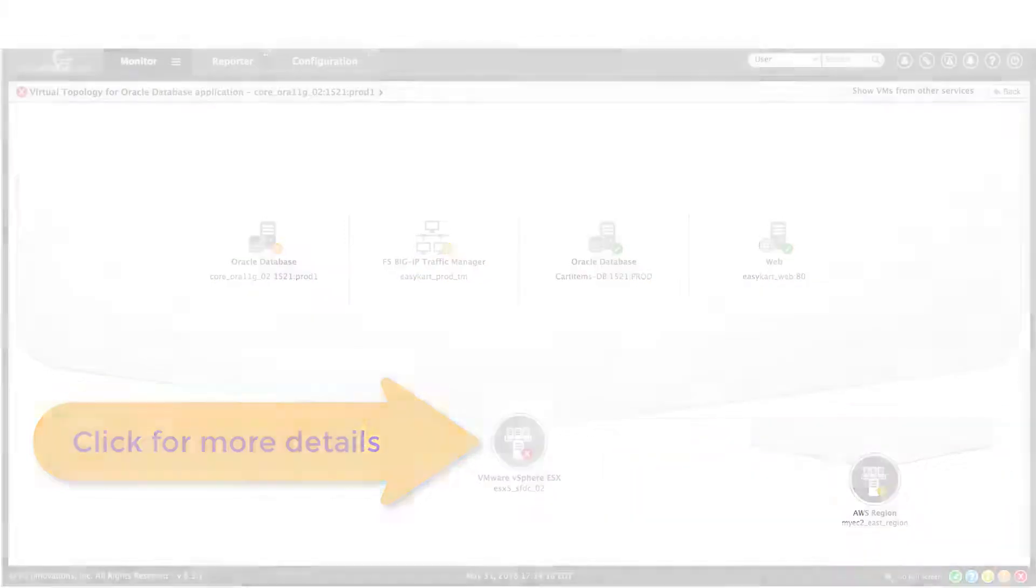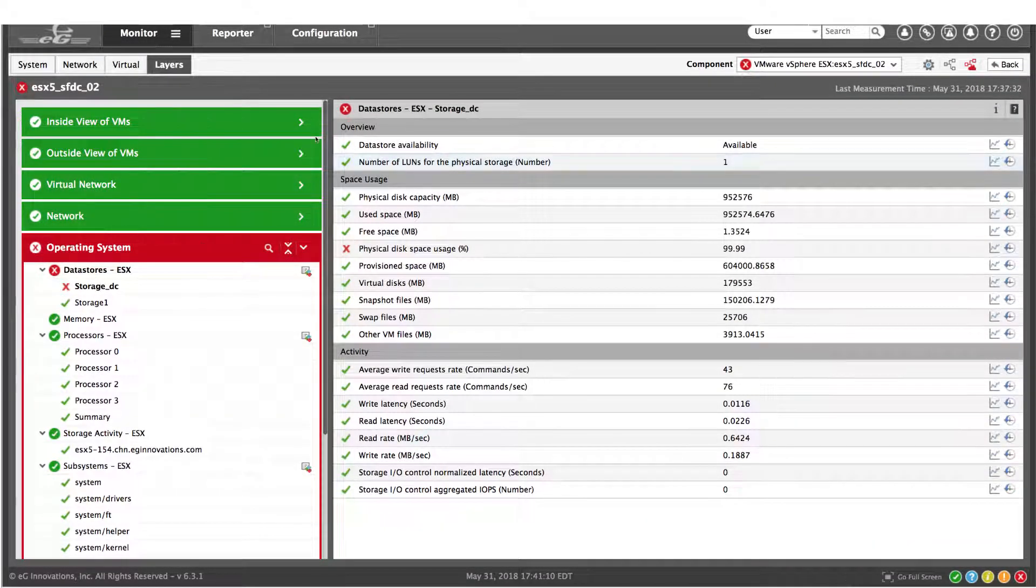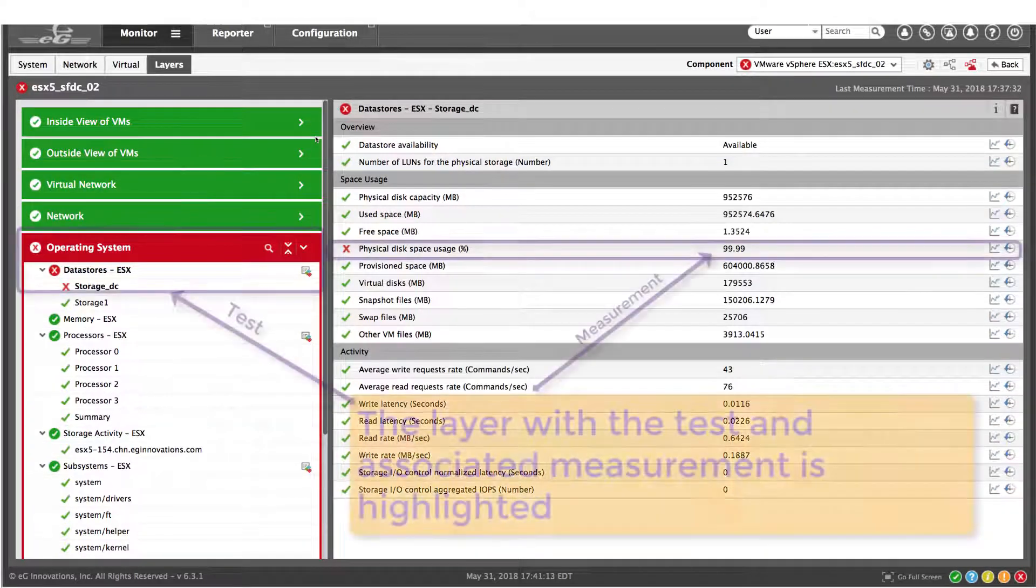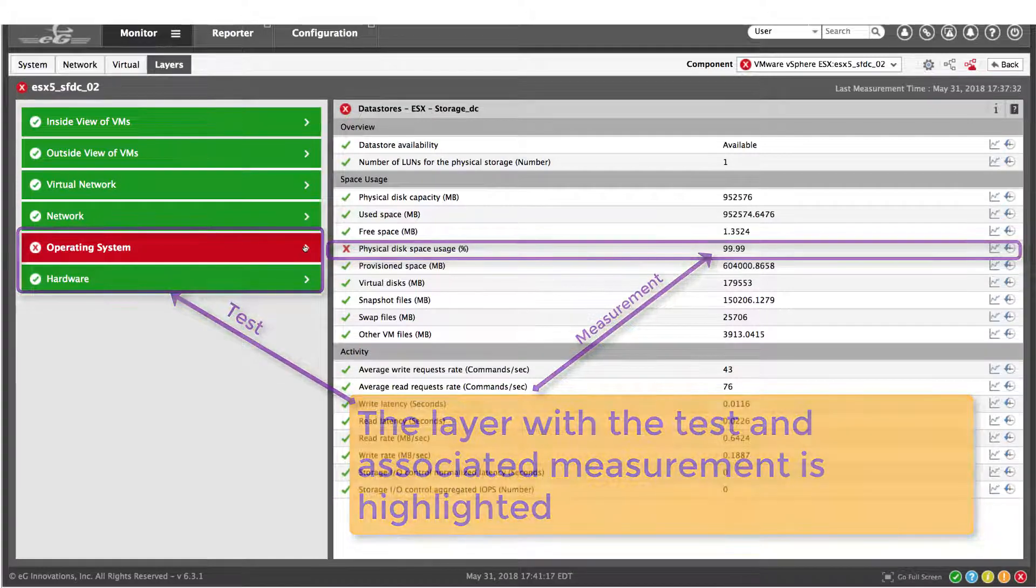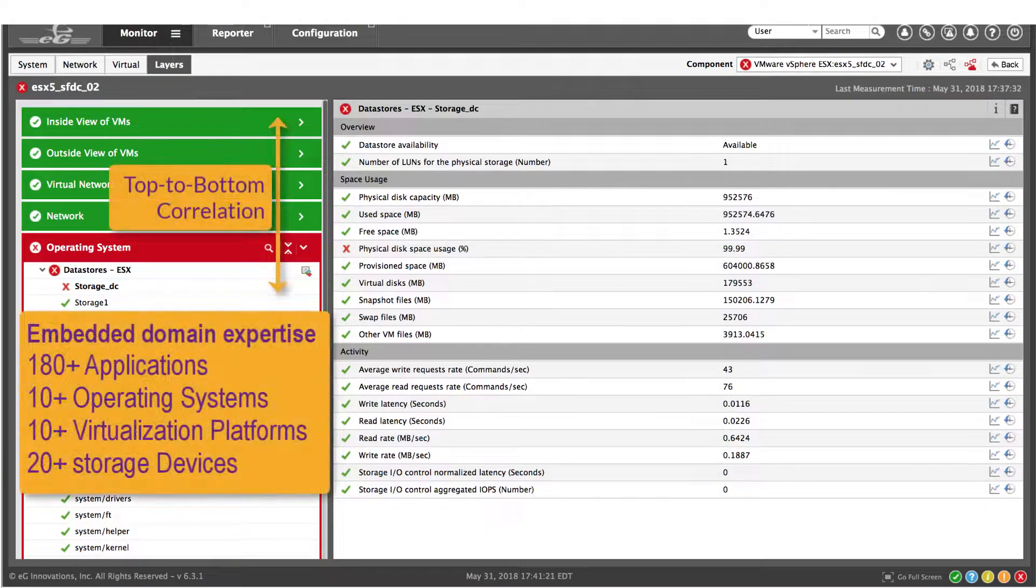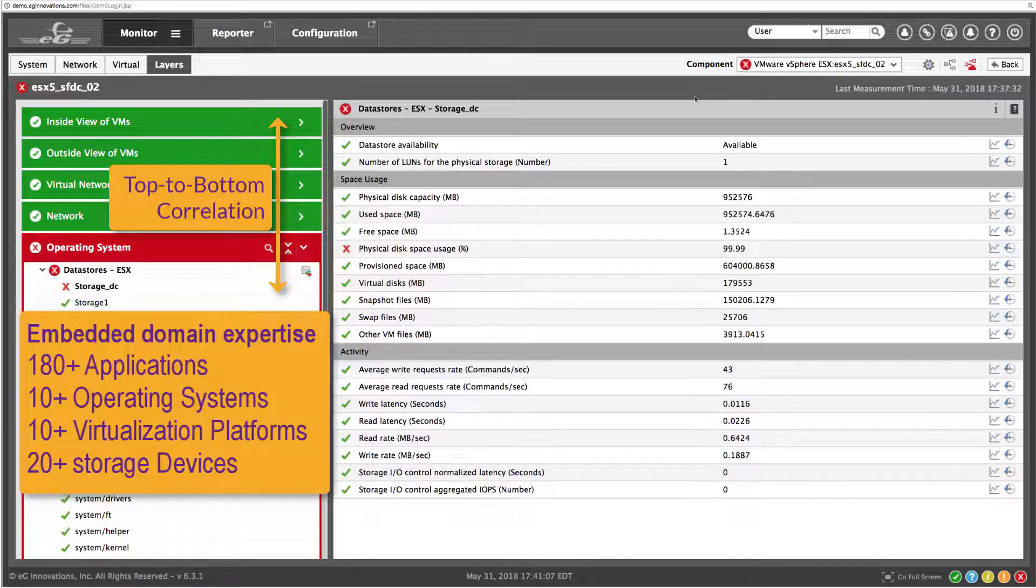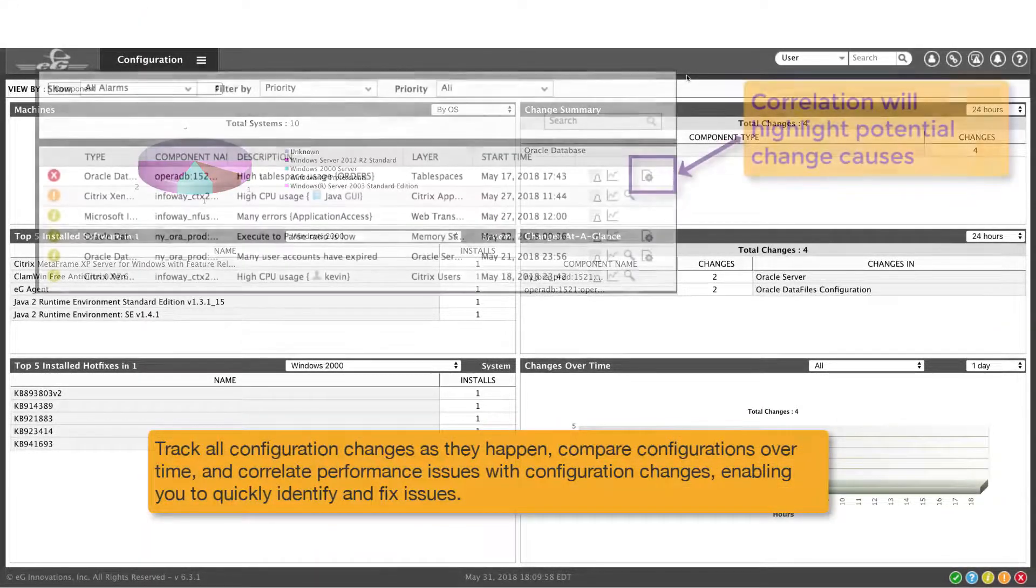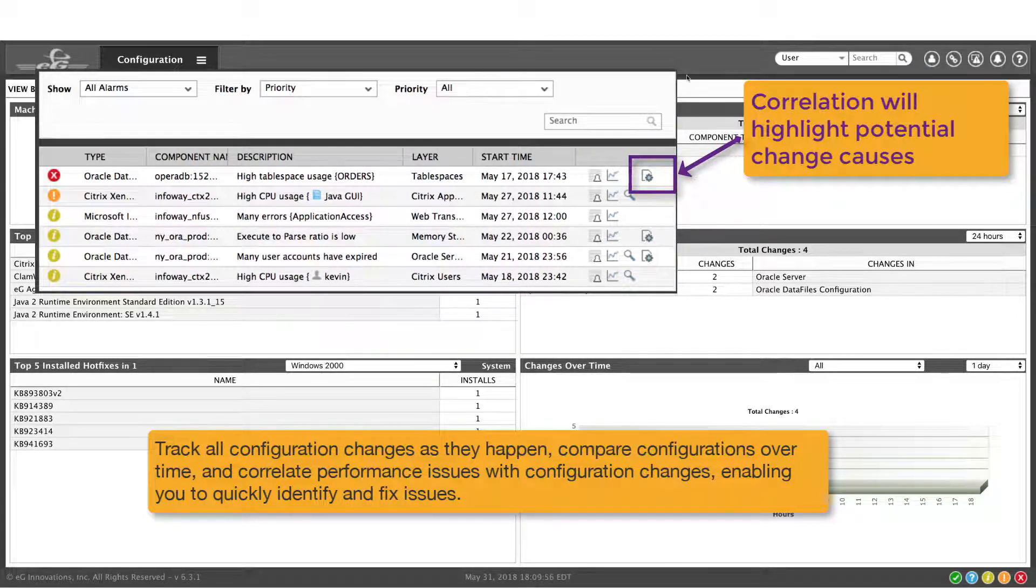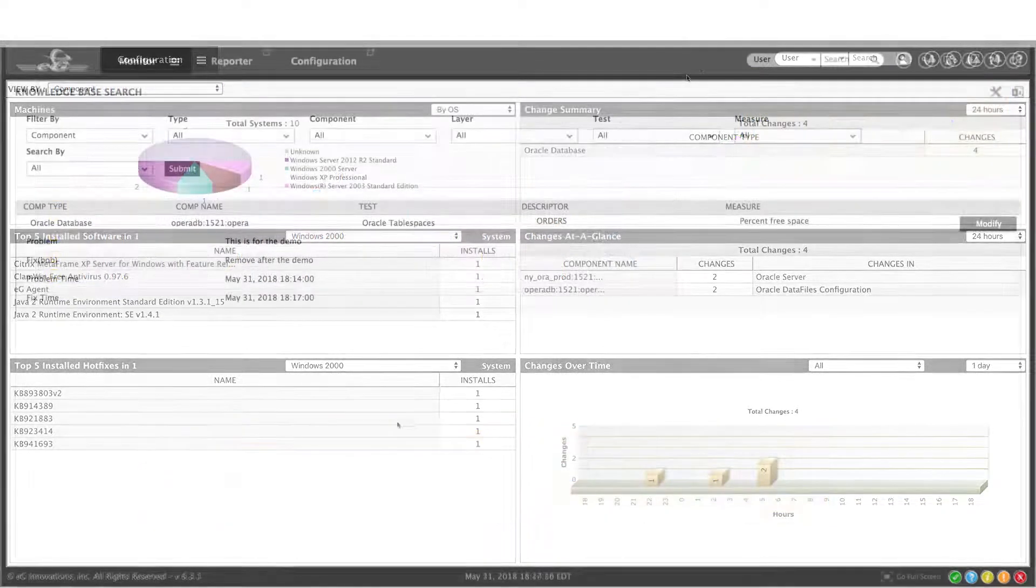Each component of the topology has a familiar layer model that's used to organize tests and measurements. The analytics will automatically color code the measurement that's causing your performance issue. Now this end-to-end and top-to-bottom correlation across the full stack of every component provides you with embedded domain expertise right out of the box. The analytics also track all configuration changes as they happen and compares them over time, correlating performance with these changes and letting people know that performance issues may be the result of a change.